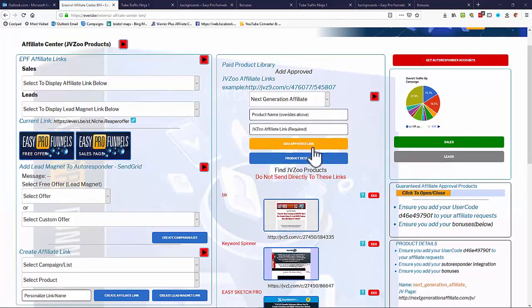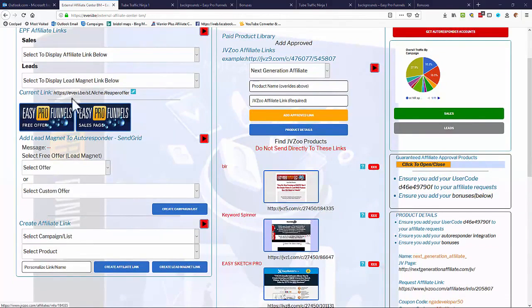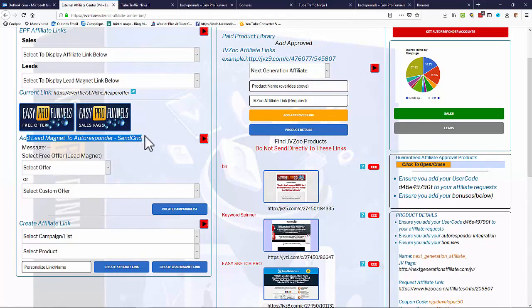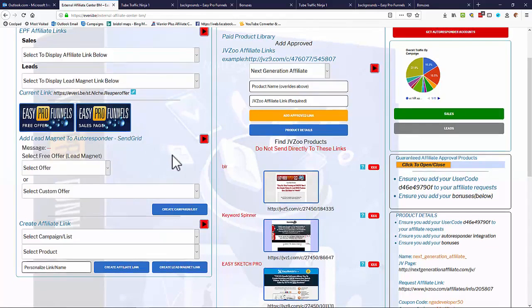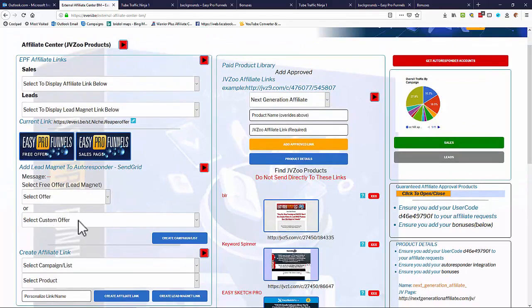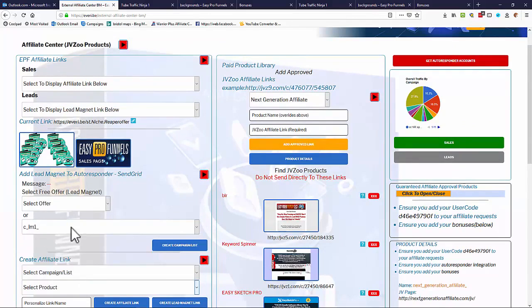So now we have a free product and we have a paid product, we need to combine those together. So we need to add our lead magnets to an auto responder. In this particular case I'm using SendGrid, but we can use GetResponse as well. And to do that we simply select the custom offer that we created earlier from the list and you'll see it come up here as an image in the free section.